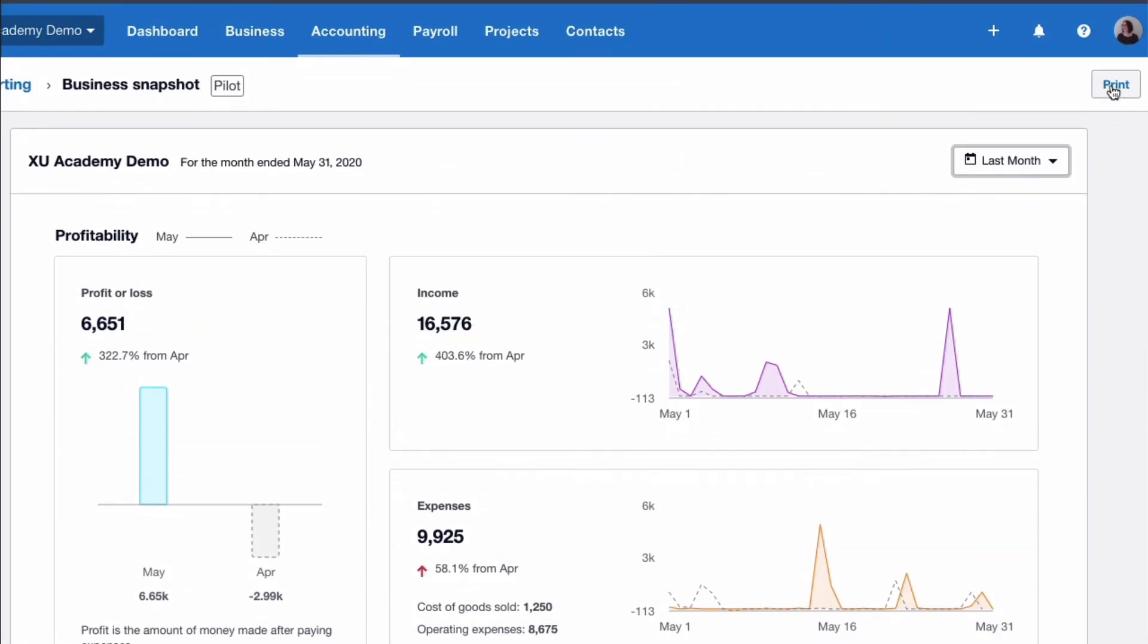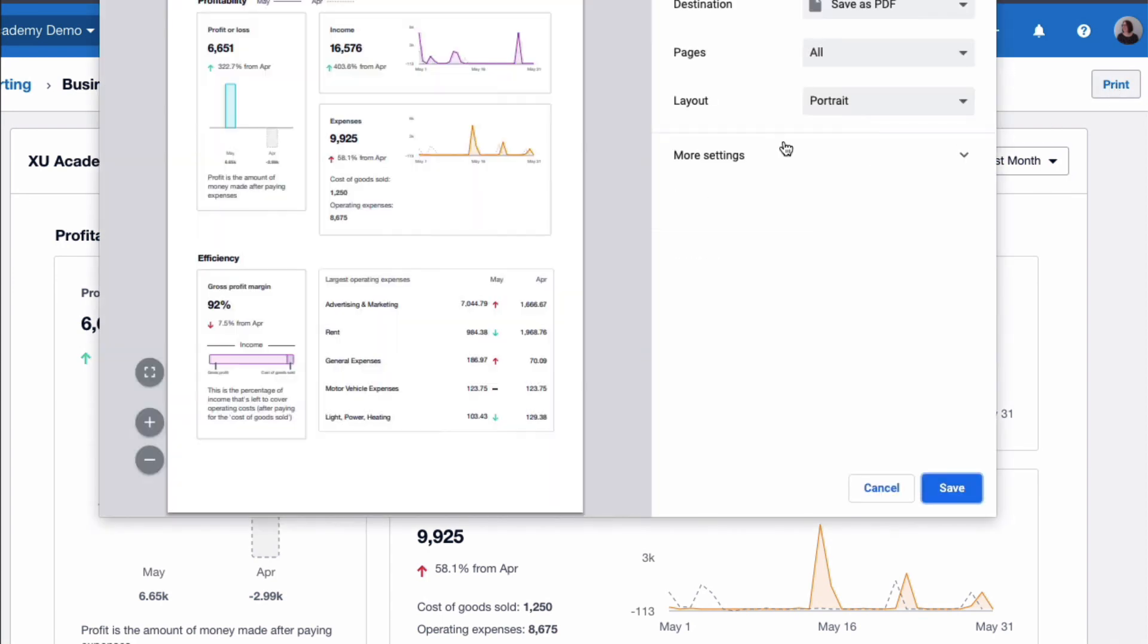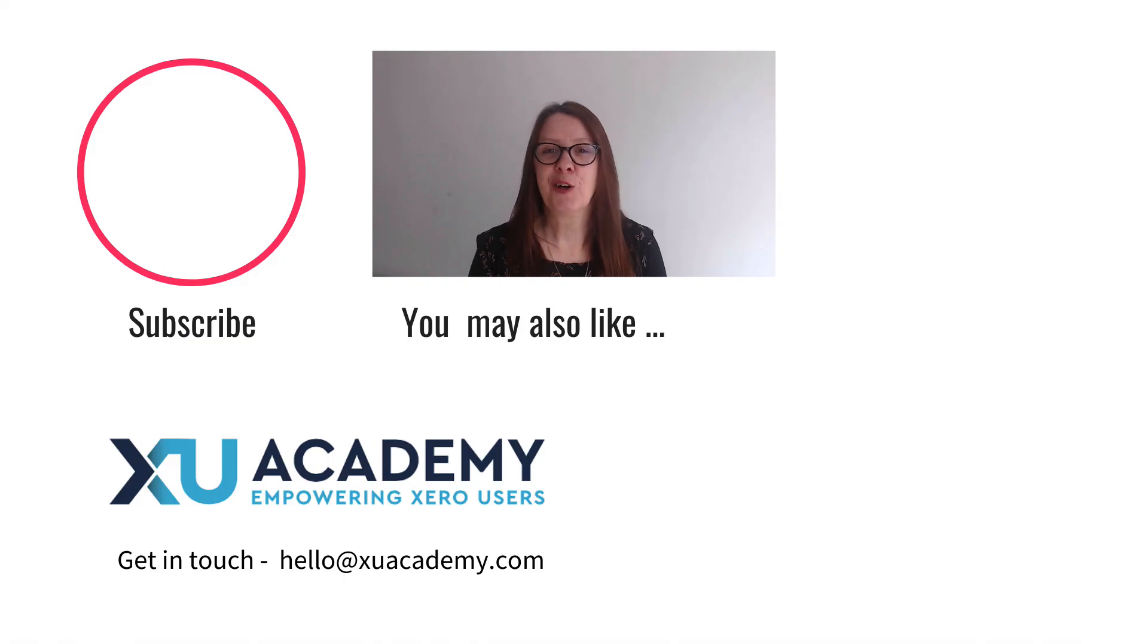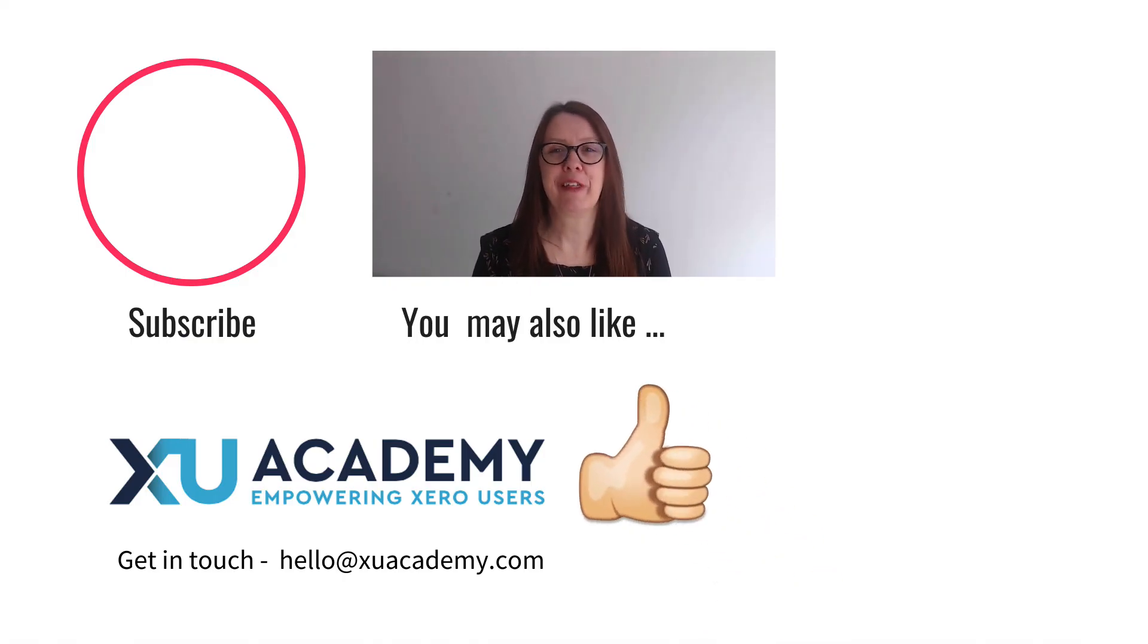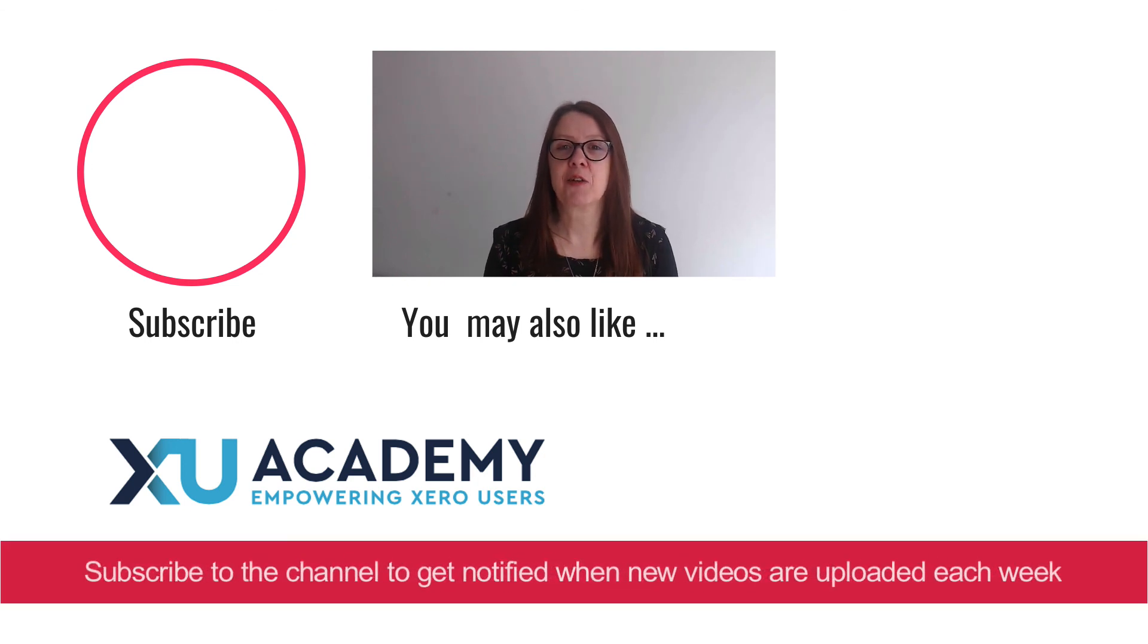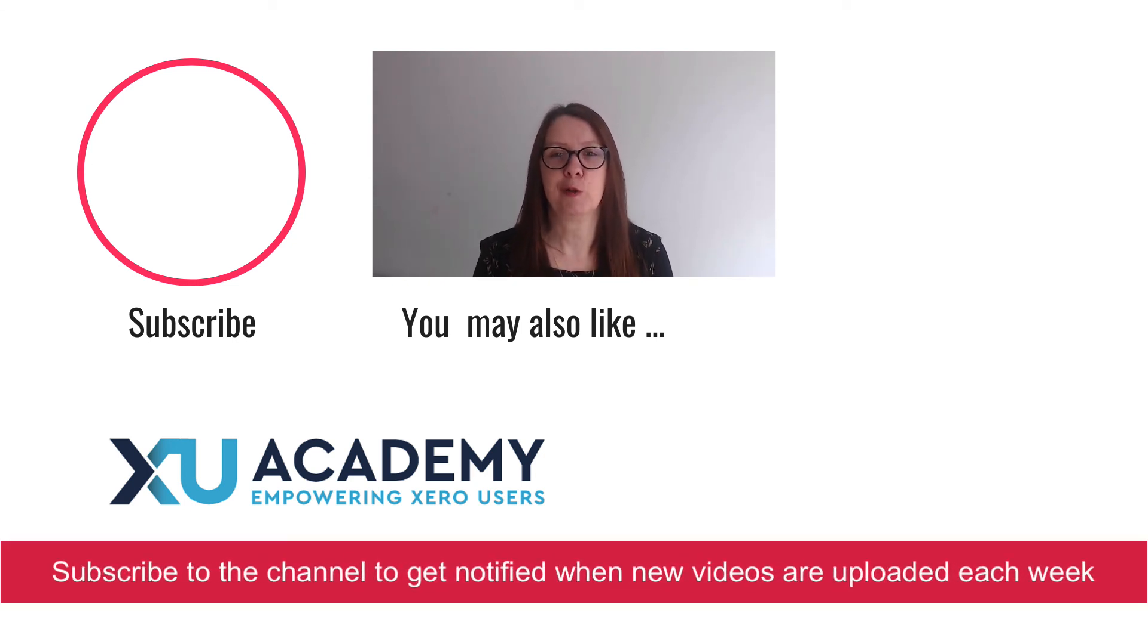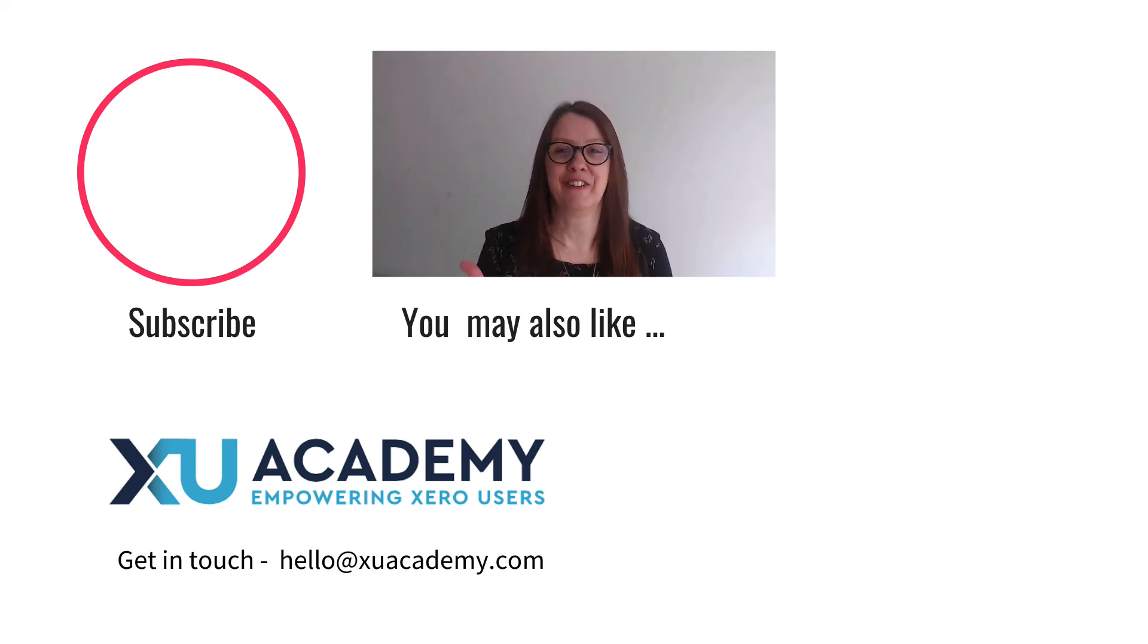And I've said if you want to print the report you can choose the print option and here we are saving as a PDF. I'm just going to cancel. That is in Xero the new business snapshot. As always, if you like my videos please let me know that you like them and why don't you subscribe to the channel so you get notified when new videos are uploaded each week. Until next time, happy zeroing!